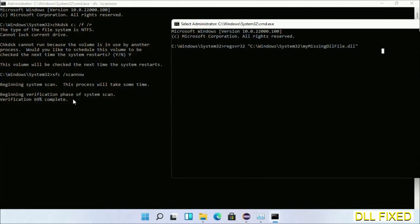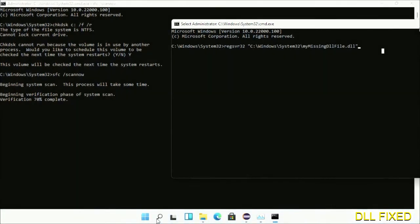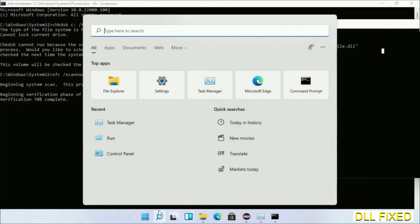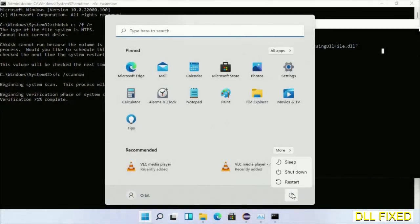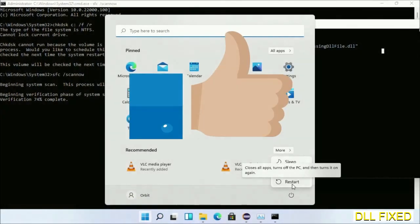After the verification completes and everything is done, click Start menu and restart it. Before you restart, just hit like on the video.